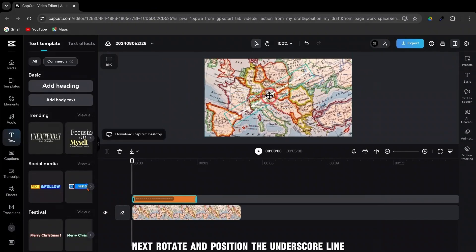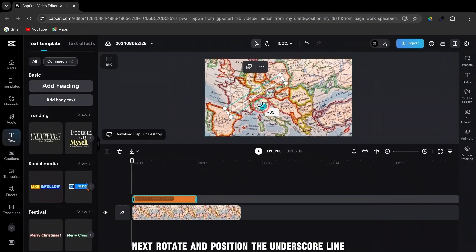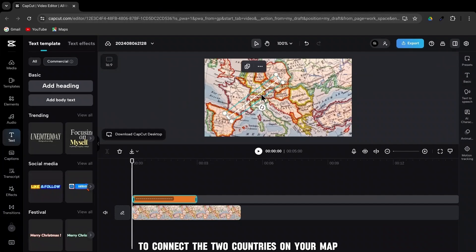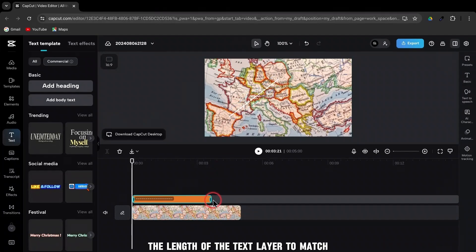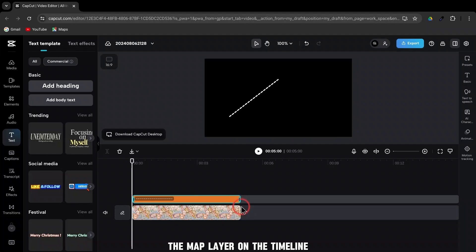Next, rotate and position the underscore line to connect the two countries on your map. Make sure to adjust the length of the text layer to match the map layer on the timeline.